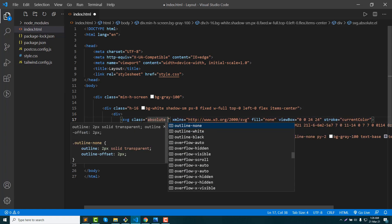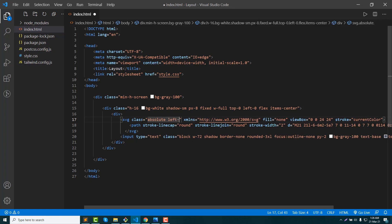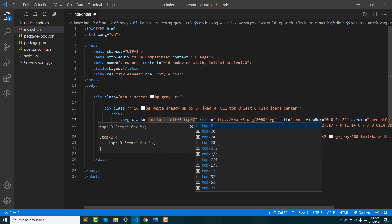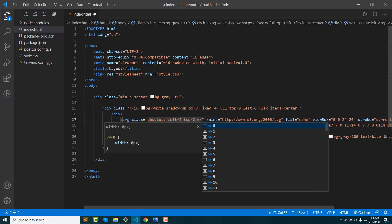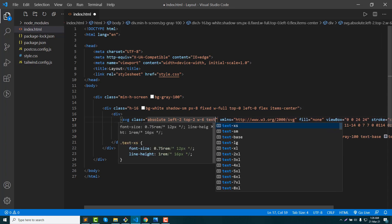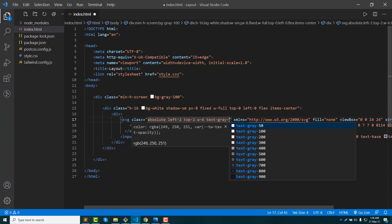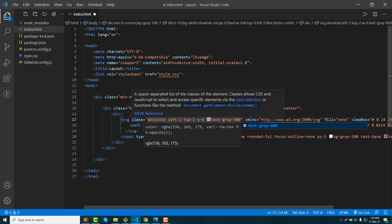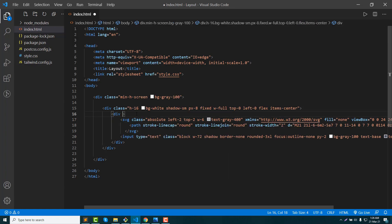Padding left. Top, right — width. Text gray 400 for the icon color. Some parent relative.